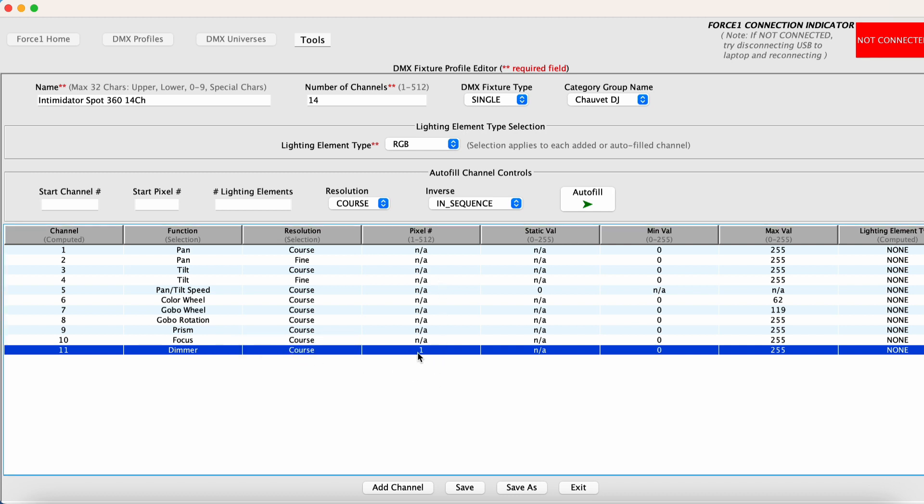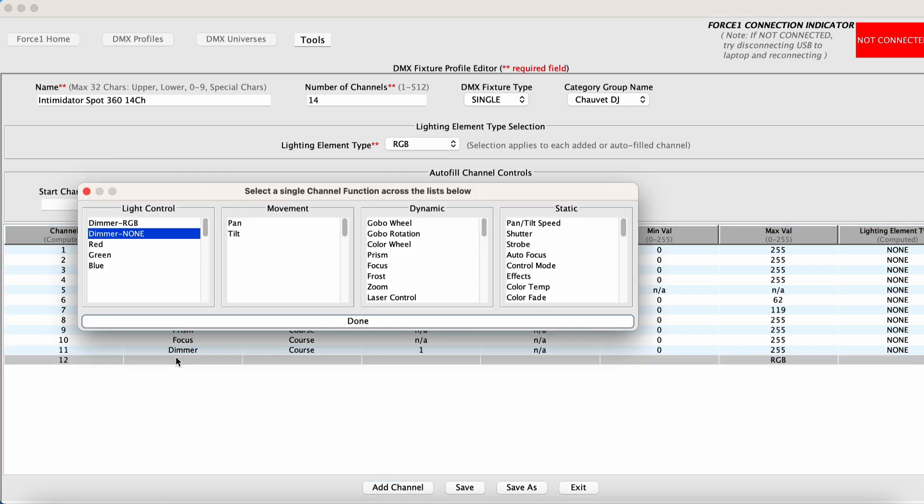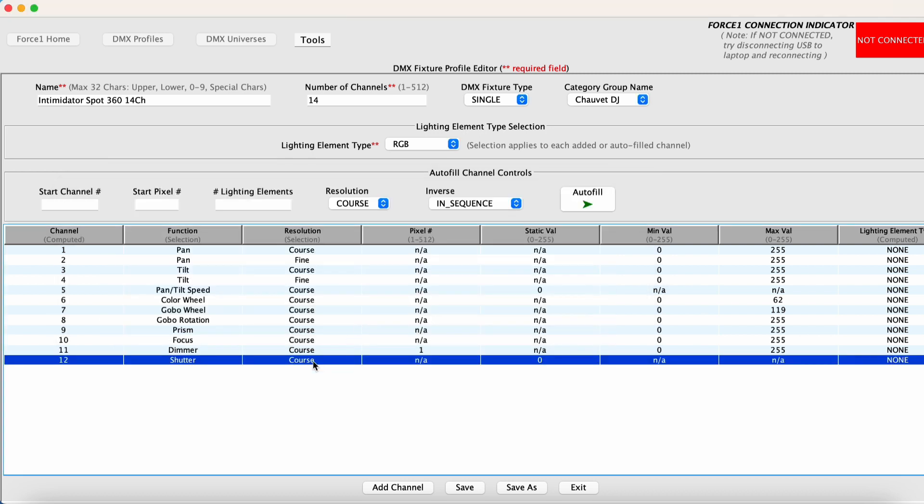And this is also coarse and it's pixel number one. There are no multiple dimmer channels in this fixture controlling different pixels. So it's just one pixel. Now the next channel is the shutter channel. So this is going to be a static value. And you want to make sure whenever you have a shutter channel for a fixture, you want to set it to a static value that corresponds to open.